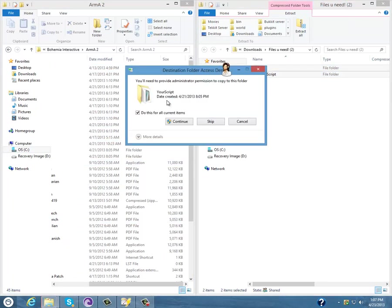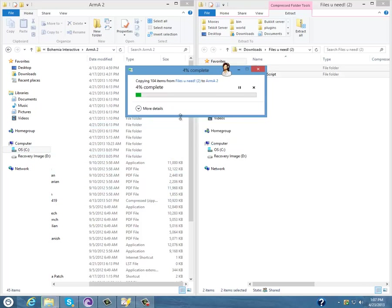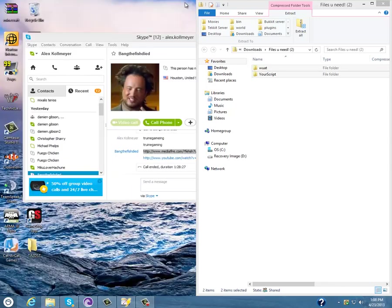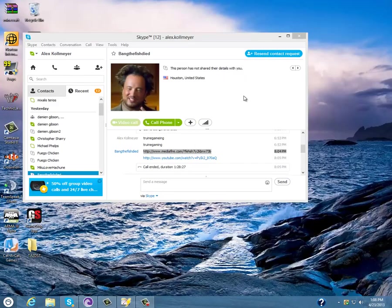So once you're at this folder, just drag and copy to ARMA 2, replace files destination, continue. Once you've done that, you connect it out of ARMA 2 and Files You Need.